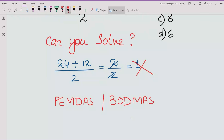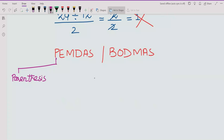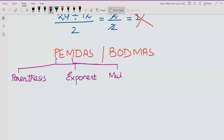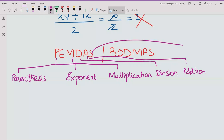Let's explain what these mean. P stands for Parenthesis, E stands for Exponent, M stands for Multiplication, D stands for Division, A stands for Addition, and S stands for Subtraction.